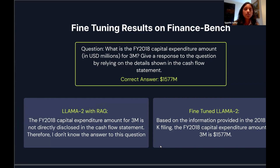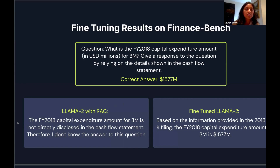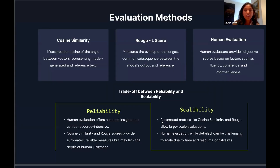Looking at the results on FinanceBench, we took an initial technical question where the correct answer was 1,577 million. Before fine-tuning, the model was incorrect. After fine-tuning, it gave the correct answer.